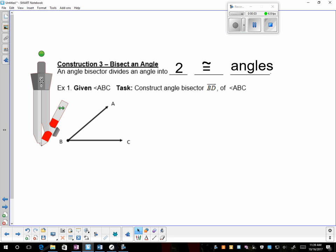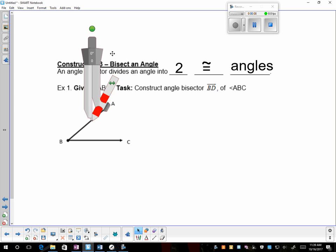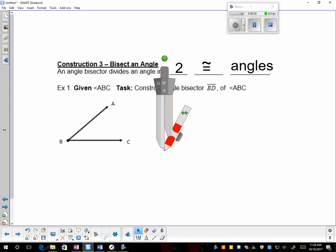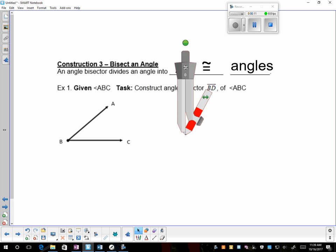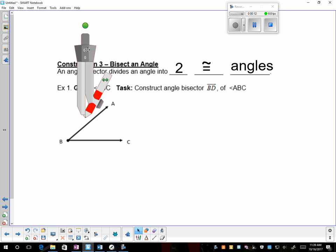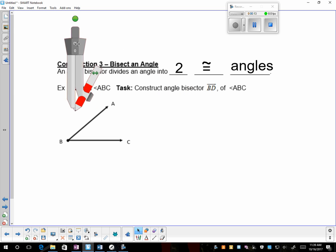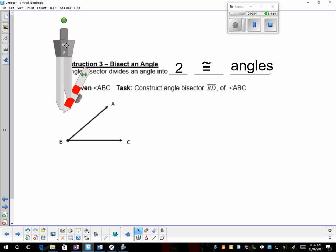Hi, everybody. The next construction we will do today is bisected angle, and what's easy about bisecting an angle is that we don't need to do a reference ray, and we can do the construction right on the given picture.